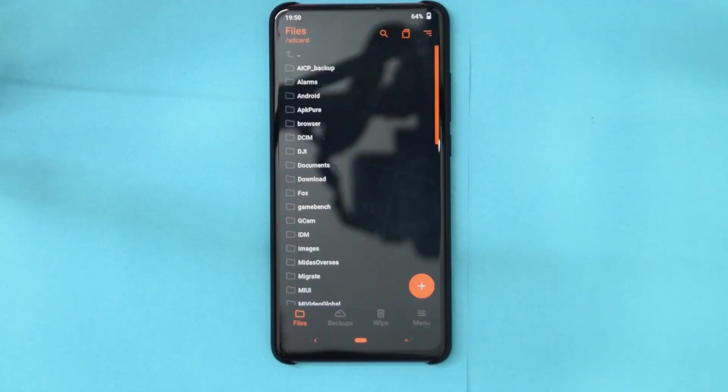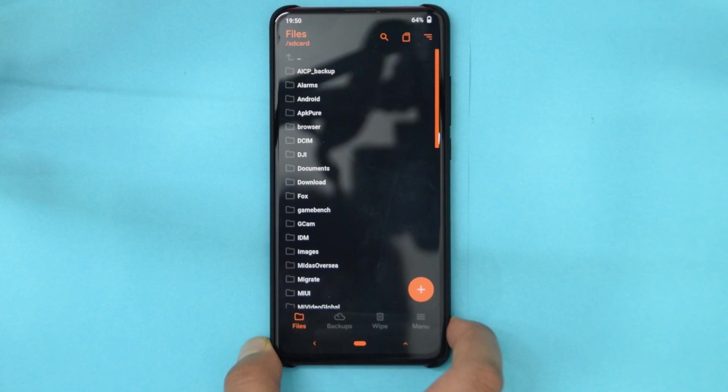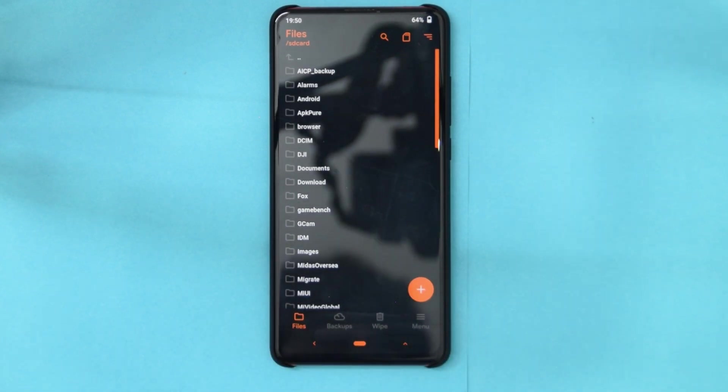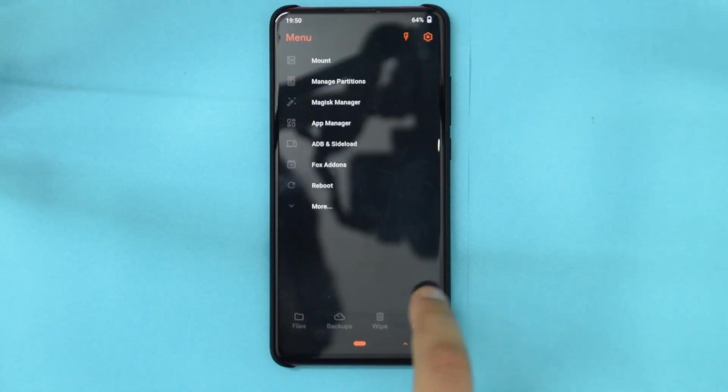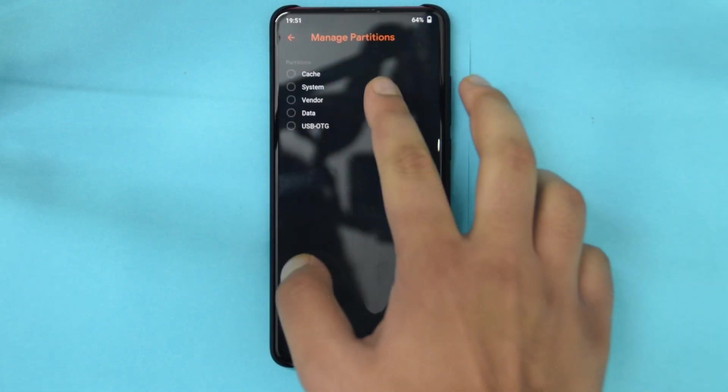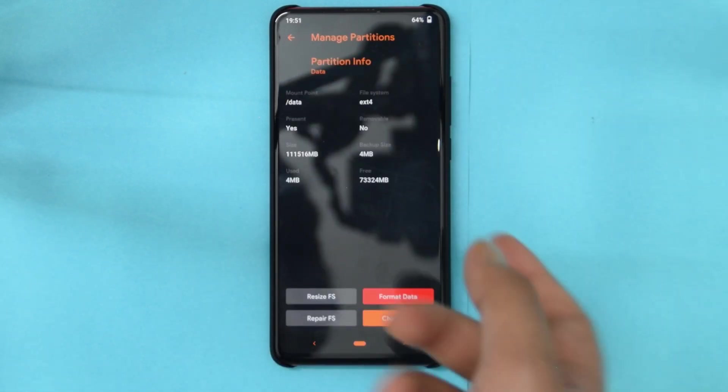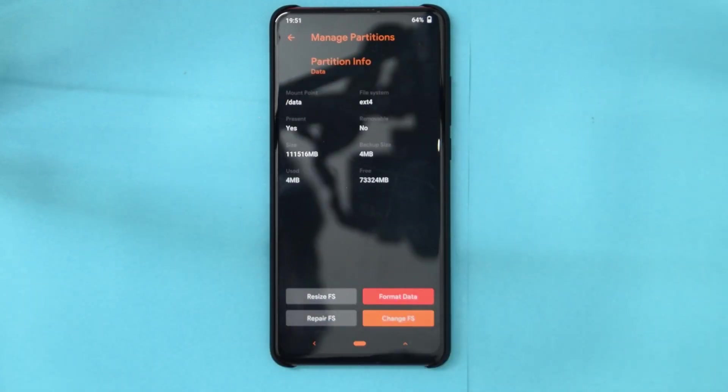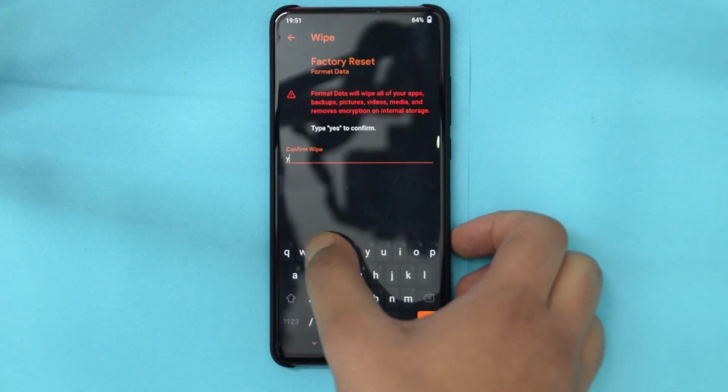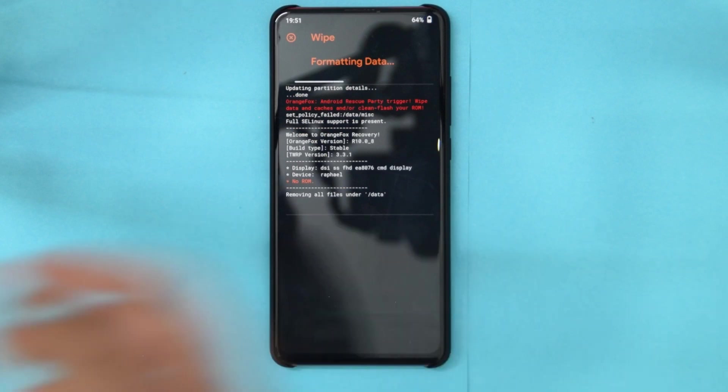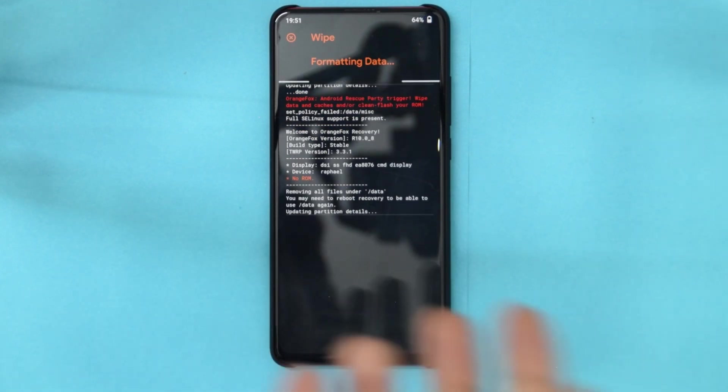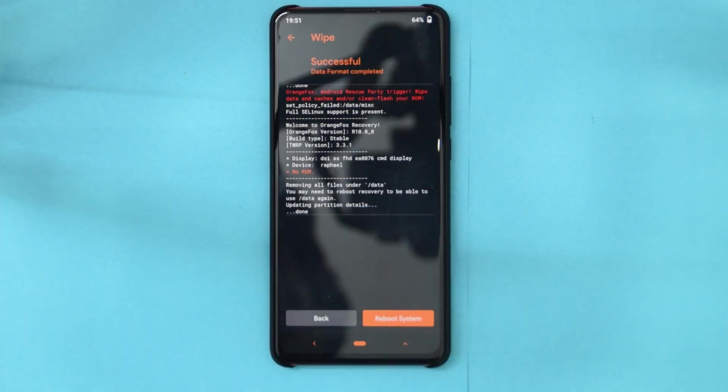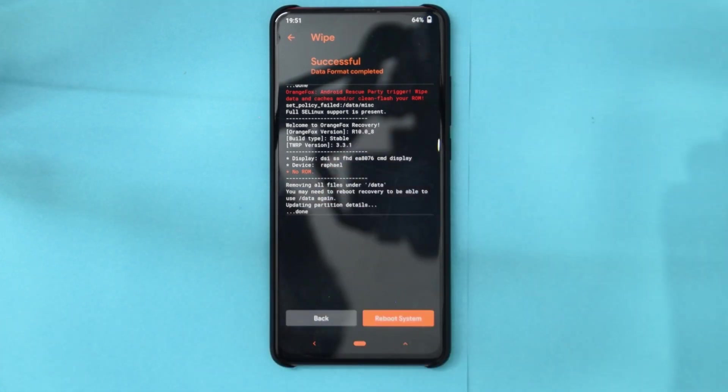Okay, so guys if it still boots back to the recovery and doesn't move into the ROM, you will have to wipe your format or basically format data. So quickly go ahead and do that, manage partitions, and obviously take a backup right now because right now you can transfer all the files. So just format data and then basically you'll lose all your data. But then it will actually start and this is just due to encryption errors because I was coming from an AOSP ROM.